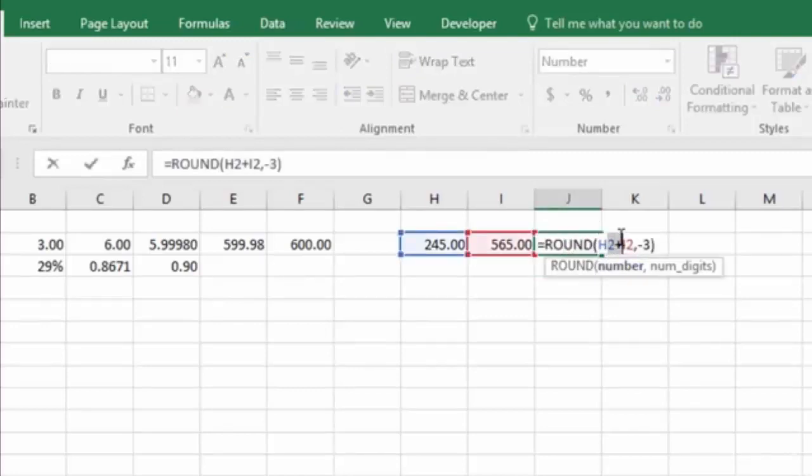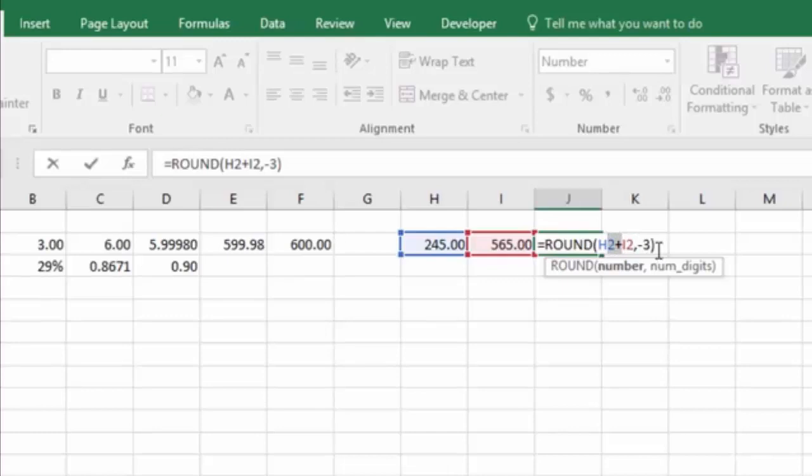You have your number, which in this case, we are entering as a mathematical equation, but you could just be putting a regular single number, and then the number of digits that you're rounding to, which is a positive number, a negative number, or zero.